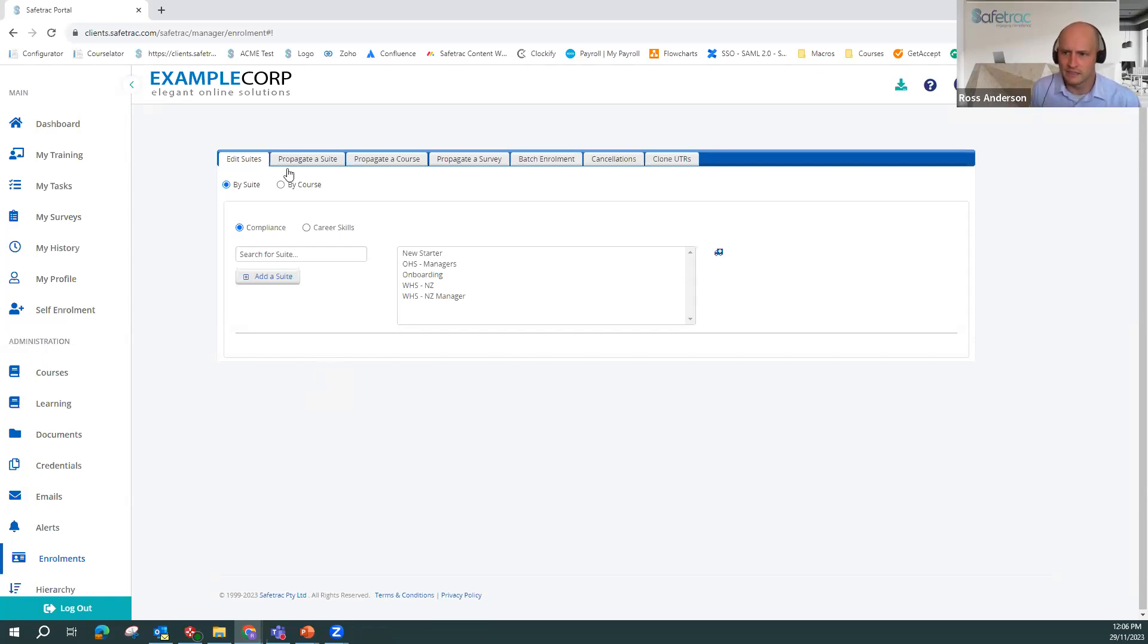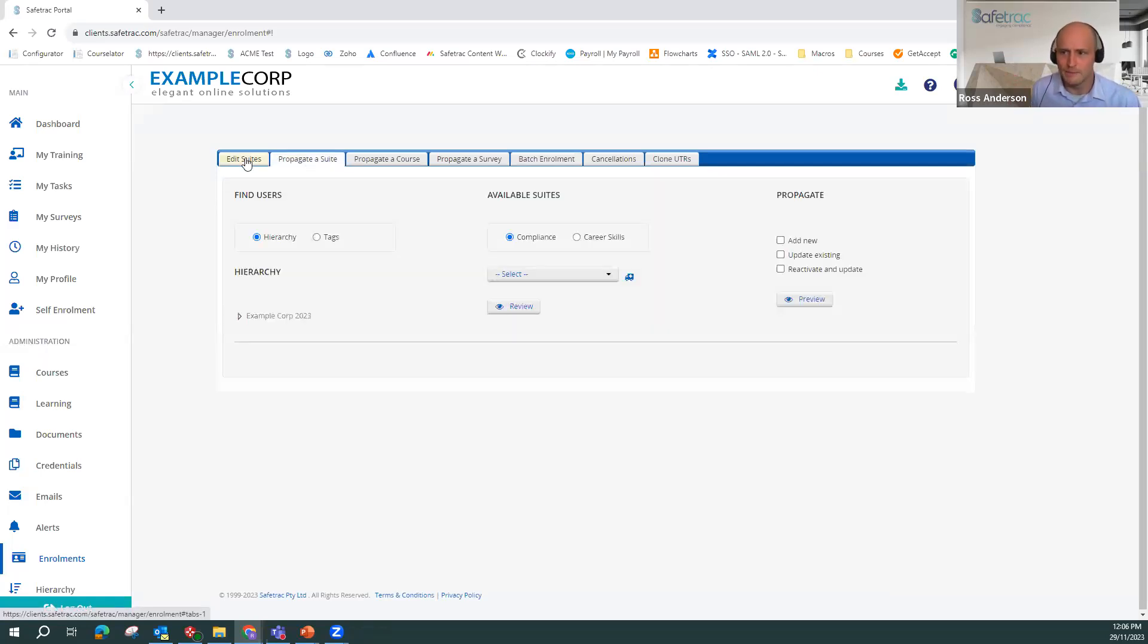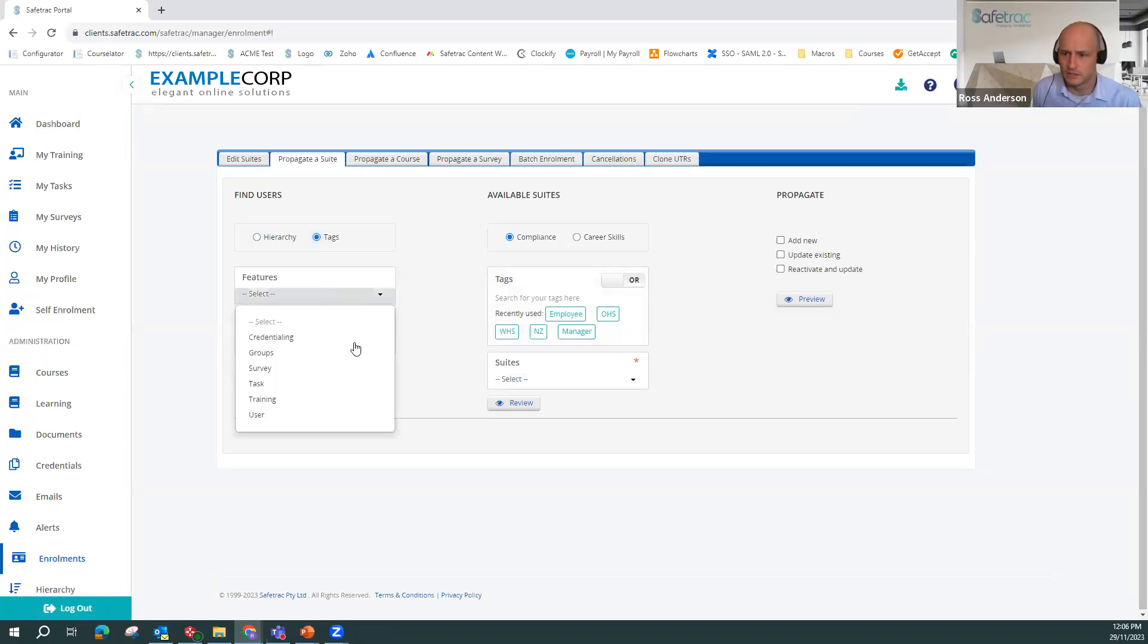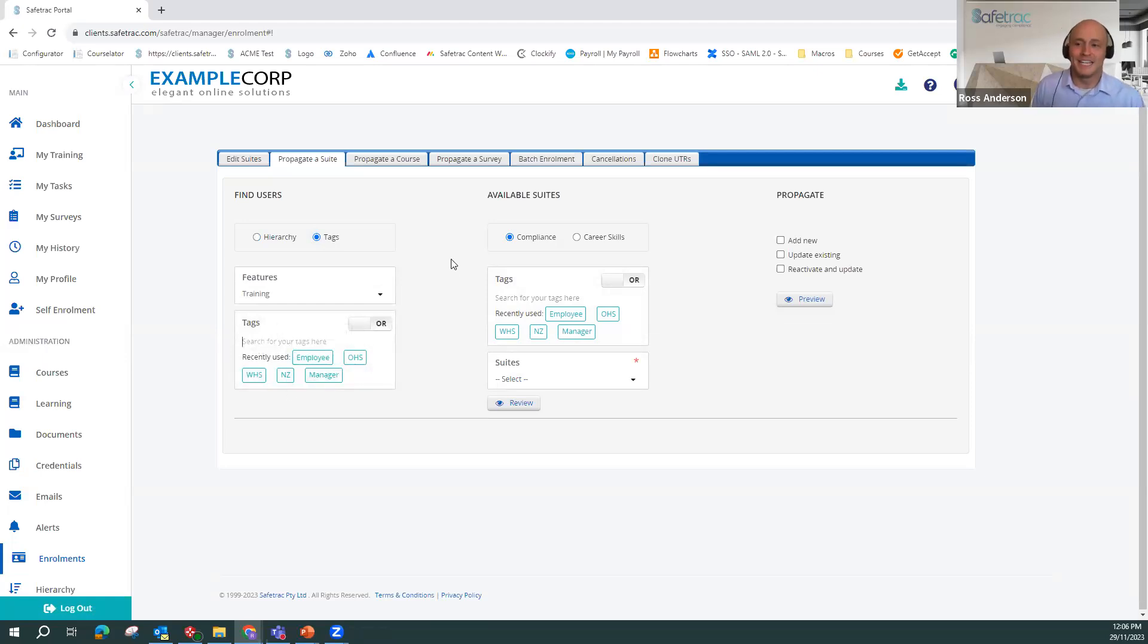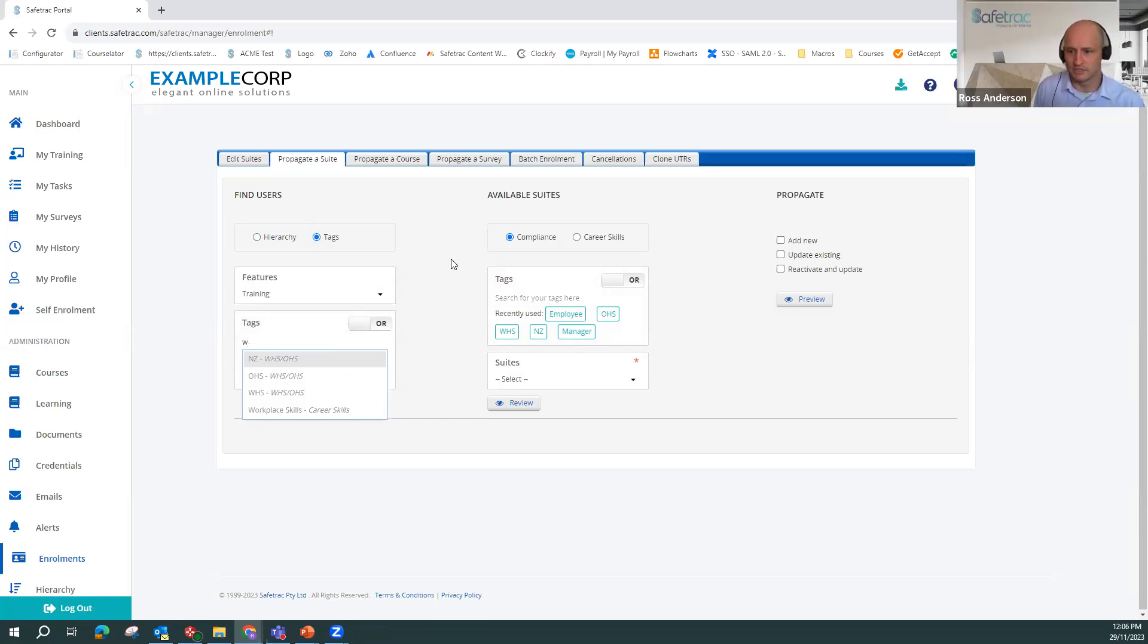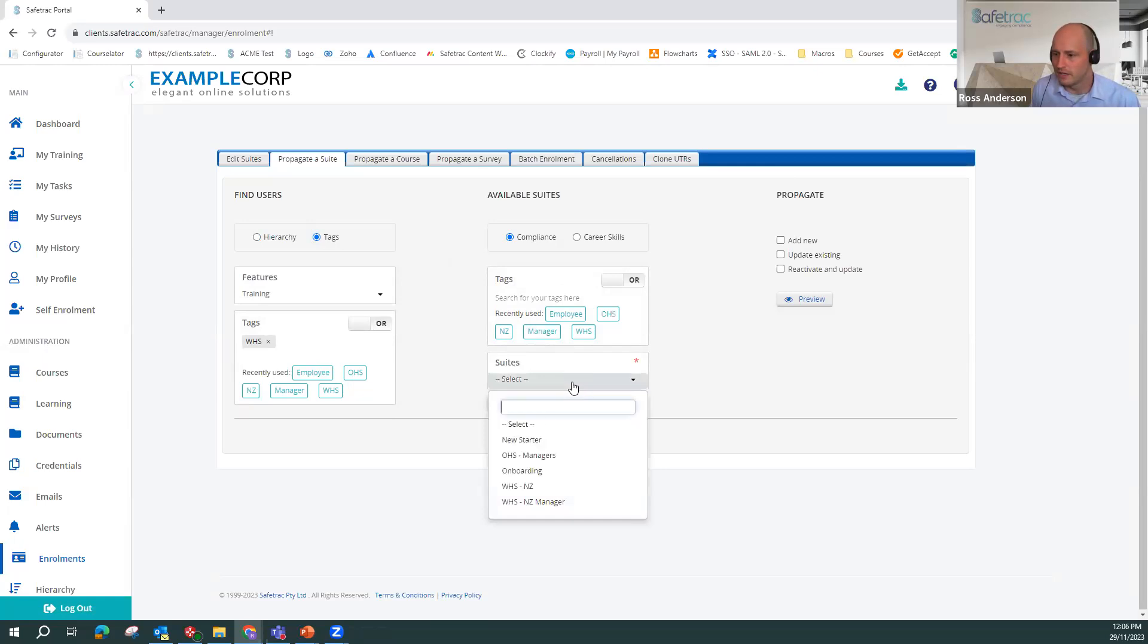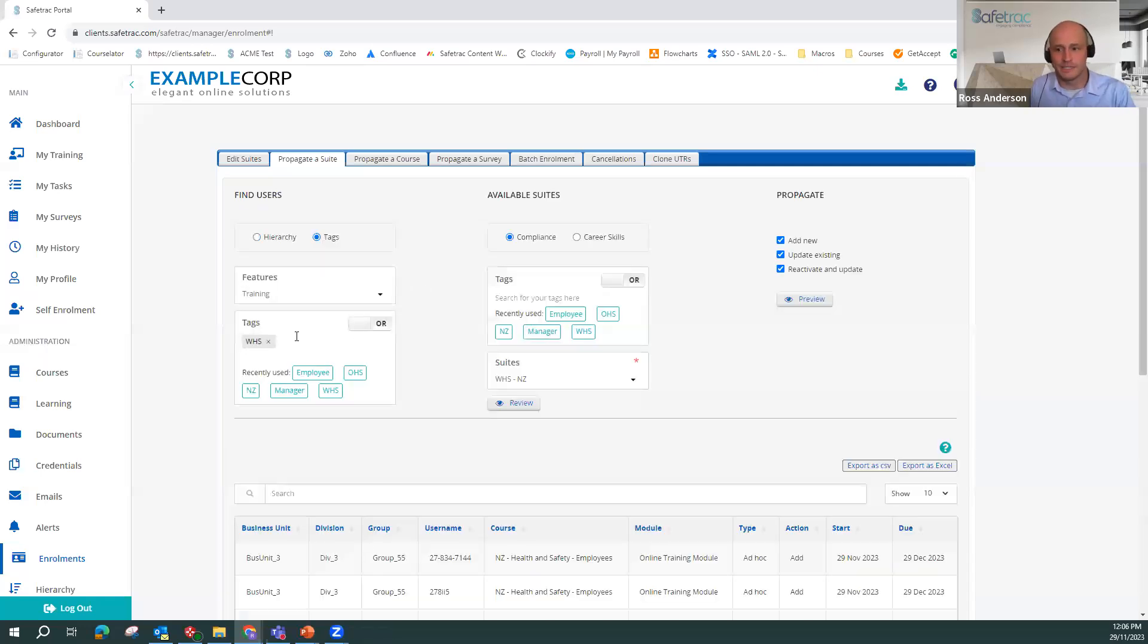So with tags, when we go to Propagator Suite, you see that we can actually find users using the hierarchy as normal, but also via tags. So here again, we see our features. So I'll select training here. You can see here the tags, my recently used ones will come up. And I just type any letter into this box. So for example, W brings up all of these WHS. So I might go WHS. And if I then search for this and then I'll select one of my WHS suites, for example, this will now bring up every user that has been tagged with WHS.